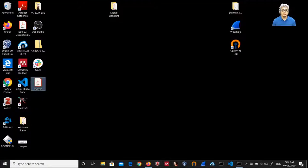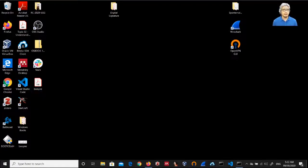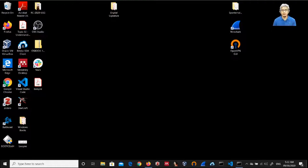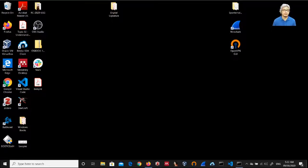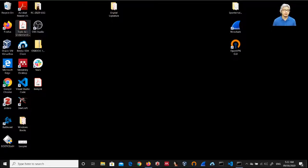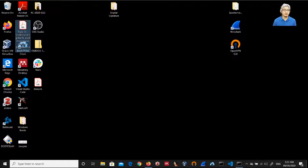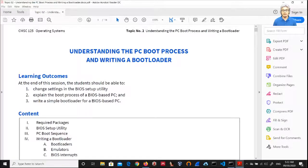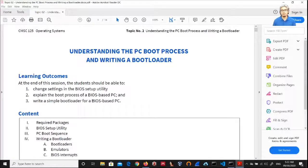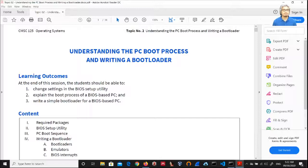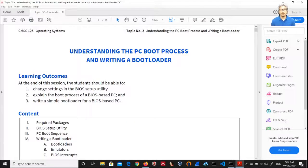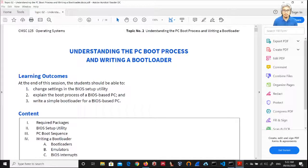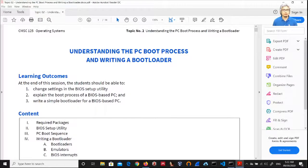Now let's open a PDF document that we want to sign. I have here a sample PDF document, so this is a handout for COMSCI 125.